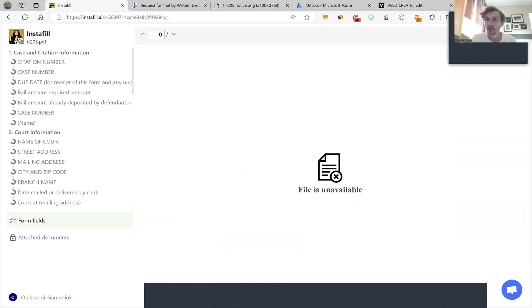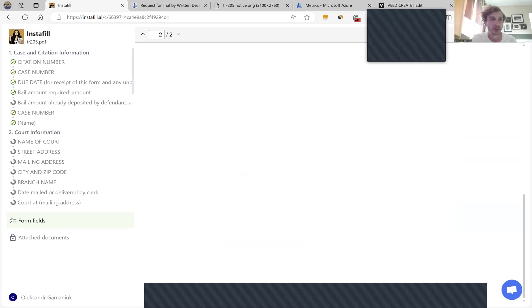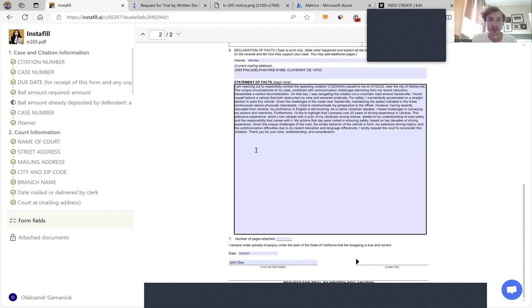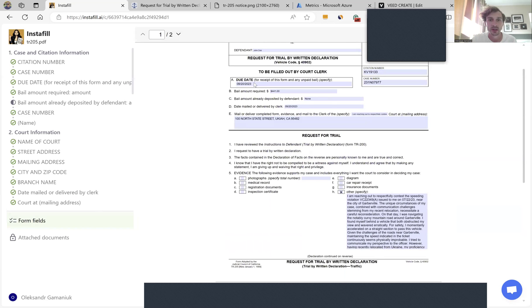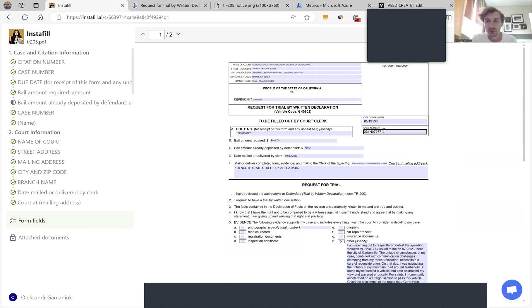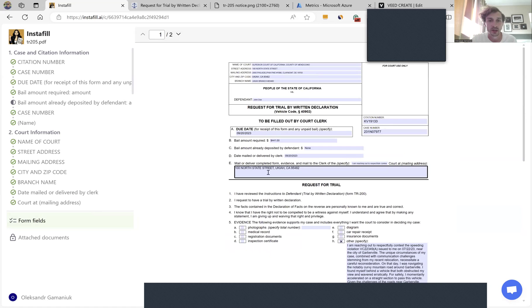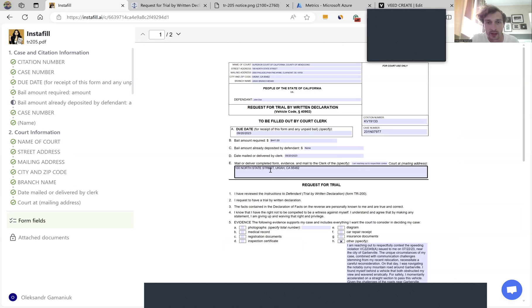The process has started, and we can see the statement of fact is populated, the address, the citation number, case number, the date—basically everything that is needed to fill the form.